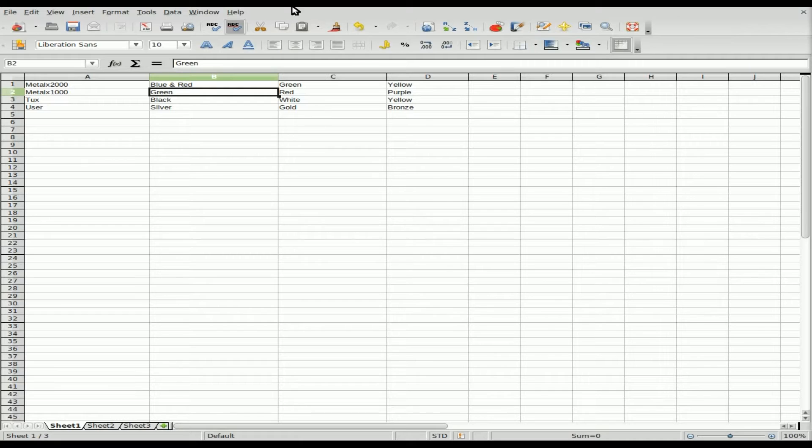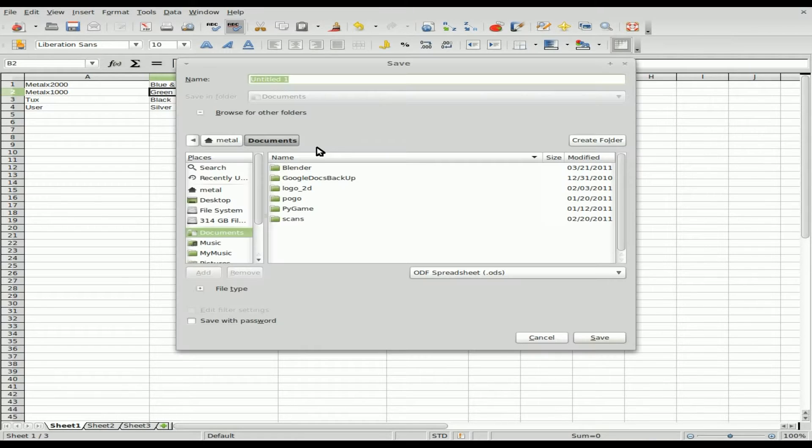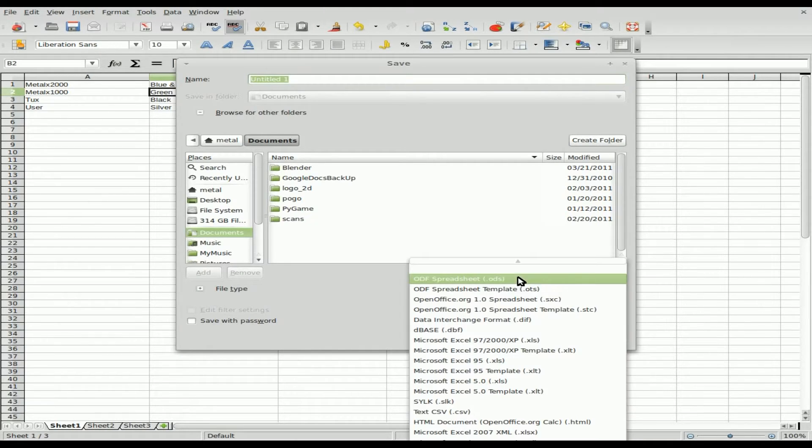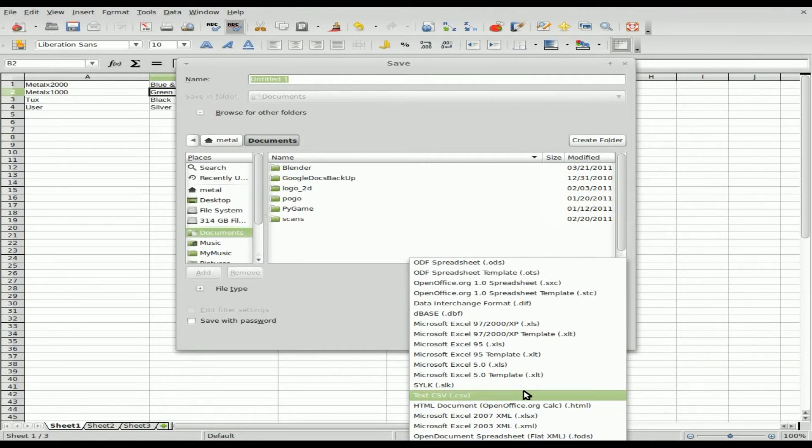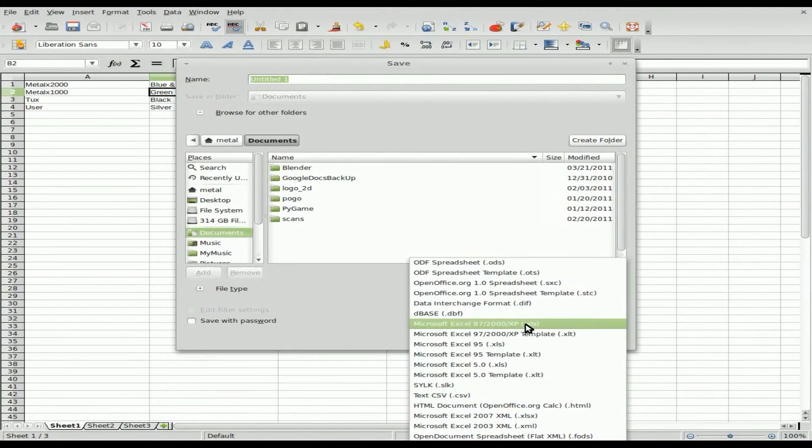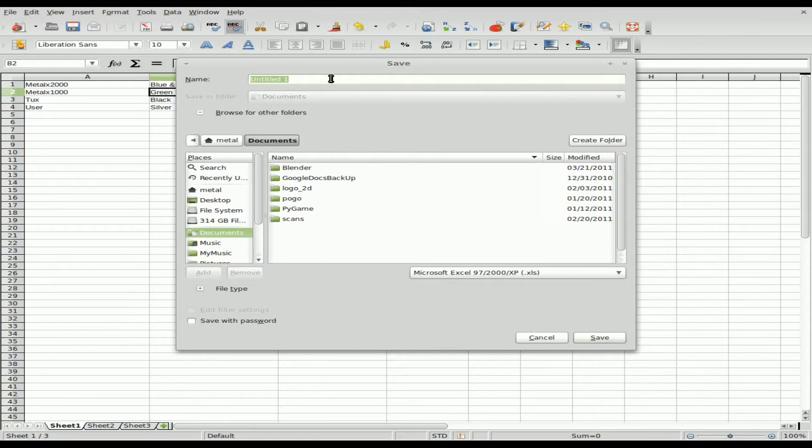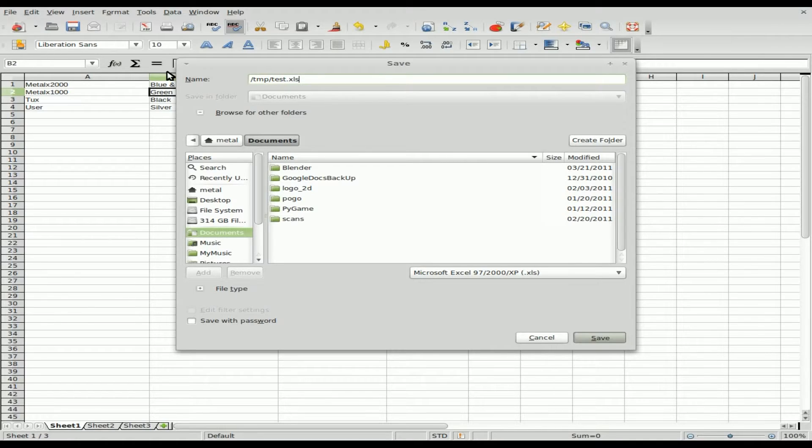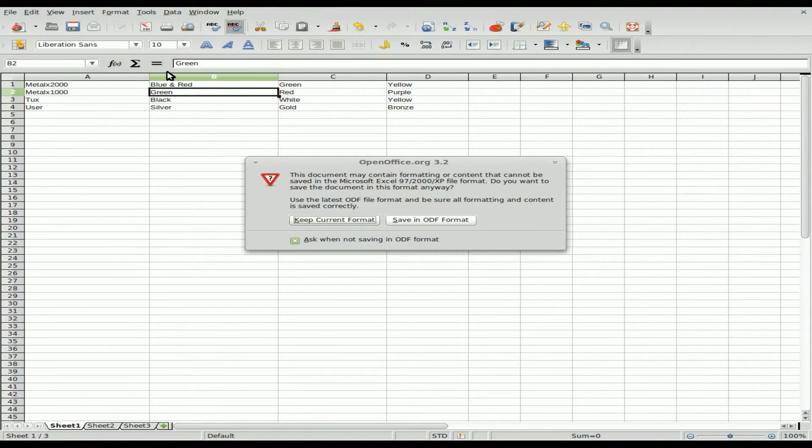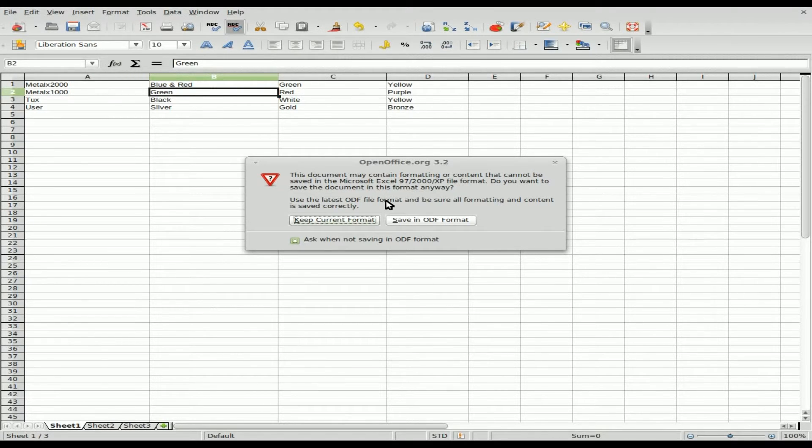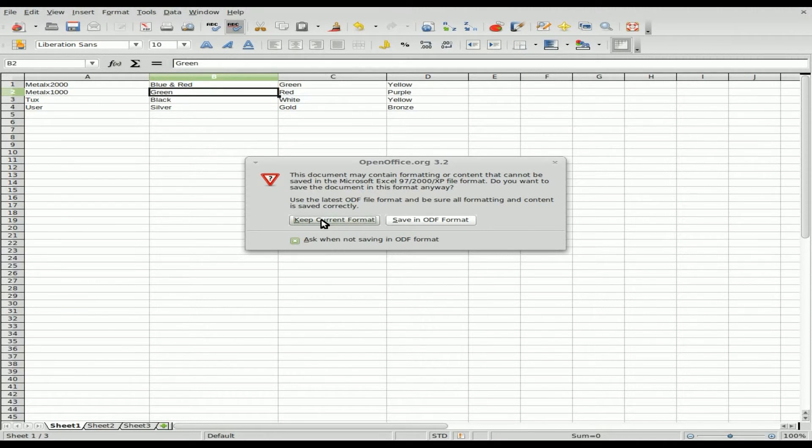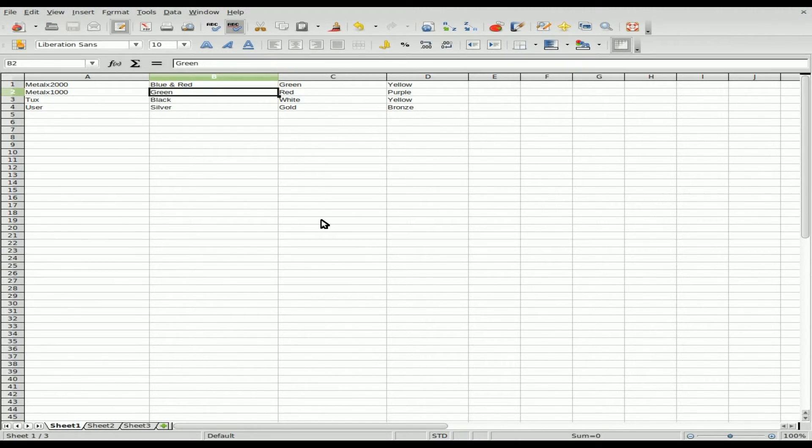First we have to have a spreadsheet file. Here I just quickly made one and put in some random information. Let's save it as a Microsoft Excel file. We'll go to our temp folder and save it as test.xls. It's giving me a warning about converting from an open document format to proprietary xls format. I'm going to save it as xls anyway because that's what we're working with today.